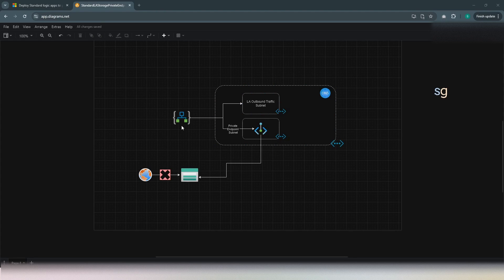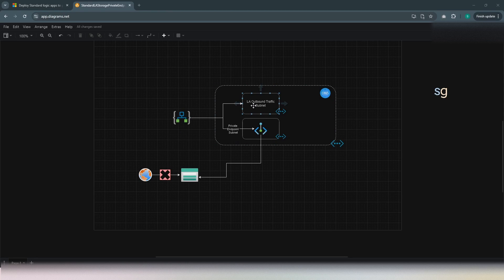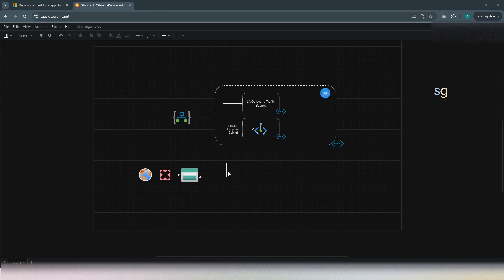While configuring the outbound traffic for the Logic App, we have to select a subnet. That is why we will be creating another subnet inside this VNet and route all the outbound traffic of the Logic App via this subnet. This way, the Logic App outbound traffic can reach the storage account using the private link. Now let's jump to the demo.